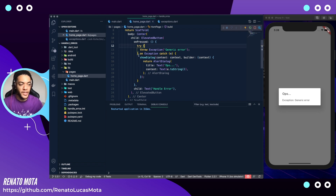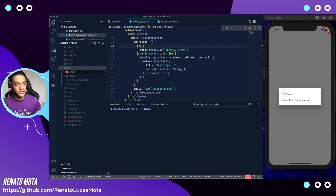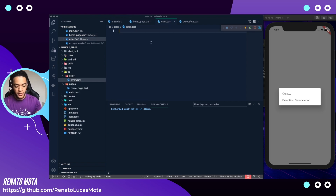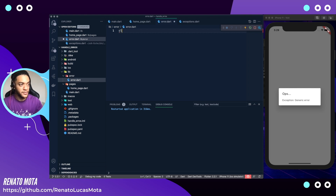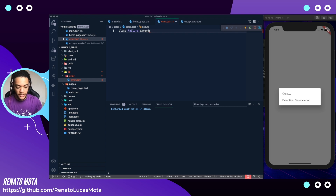So how can we create our own type of error to show in your UI? I will create an 'error' folder and create 'errors.dart'. Now I can create my own error type with a class. To start, I create a class called 'Failure' and this class will implement Exception. We get an error here because Exception is an abstract class and we can't extend an abstract class, so I will replace 'extends' with 'implements'.